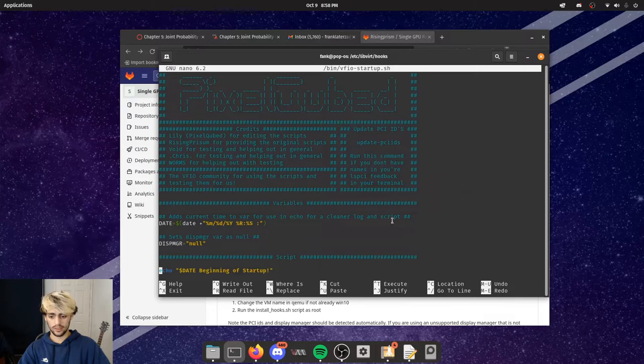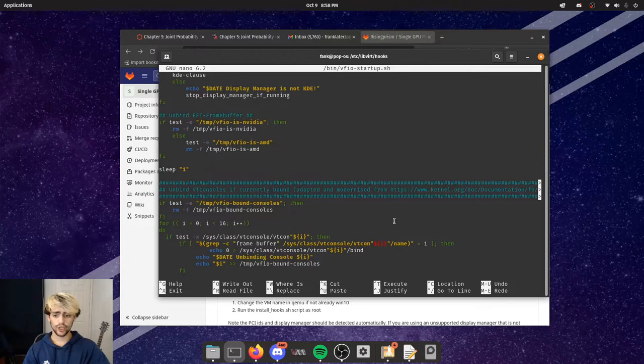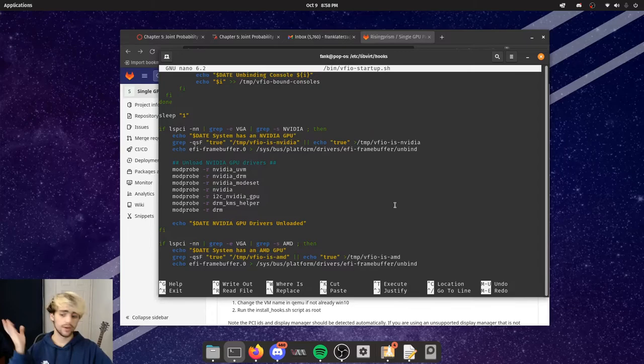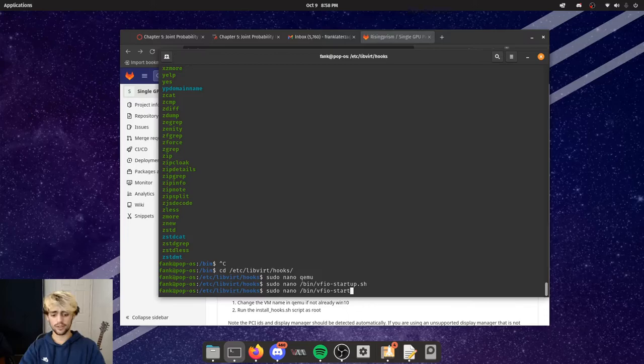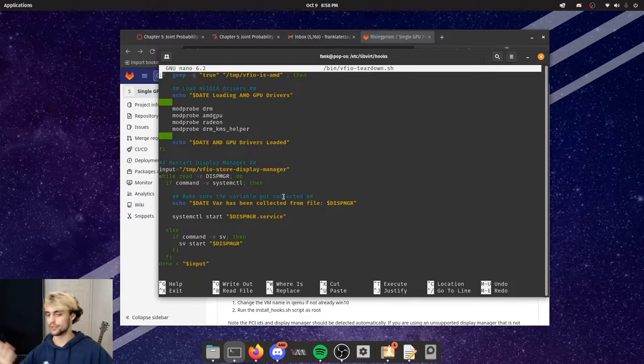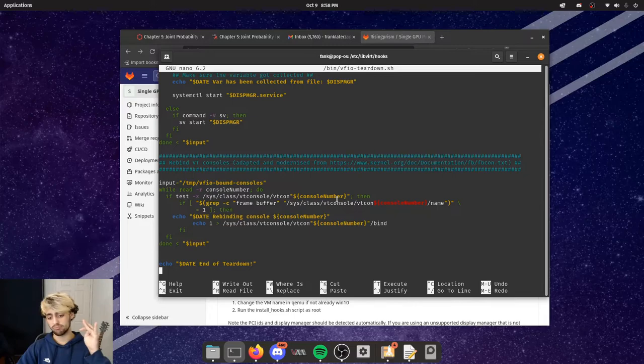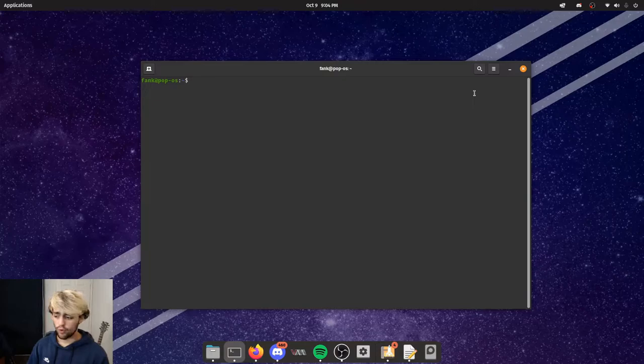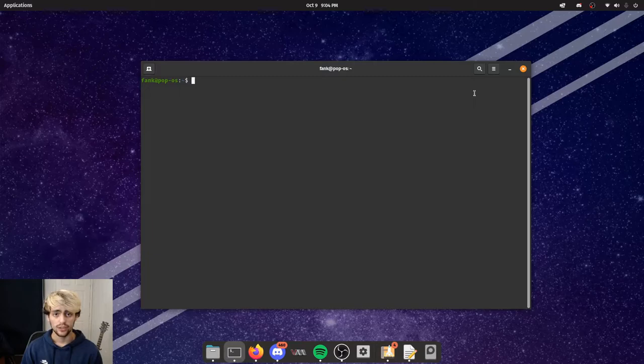You can view the startup script at sudo nano /bin/vfio-startup.sh. It checks your display manager, finds the GPU's PCI pins, disables all the drivers, and detaches the GPU. There's also a corresponding teardown script that reinstalls all the drivers and brings Linux back up when the VM is destroyed.